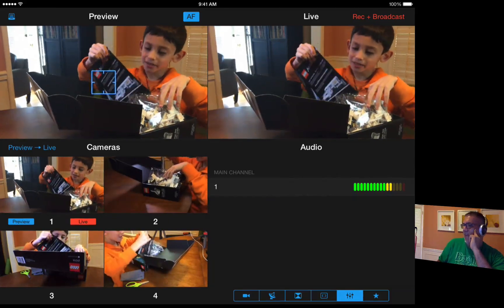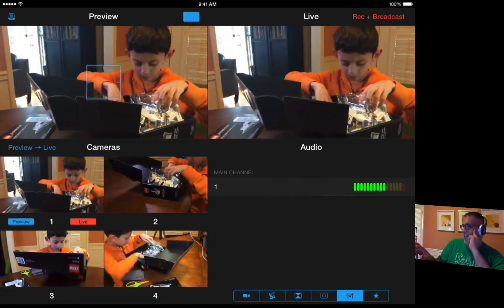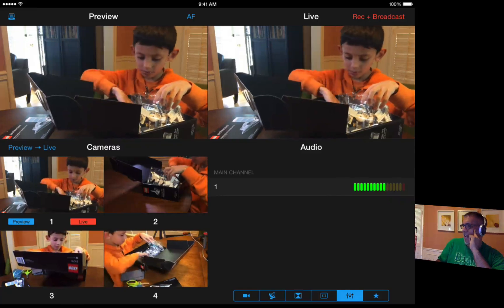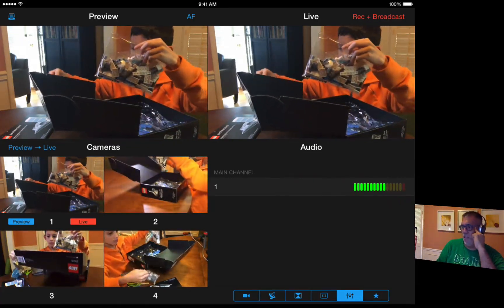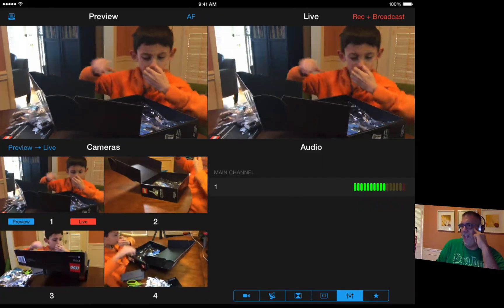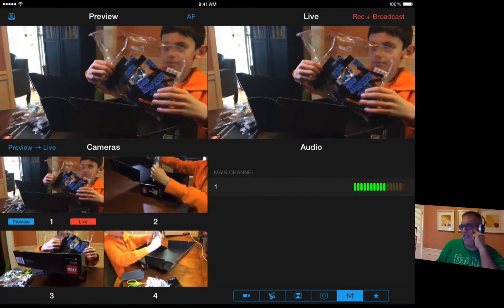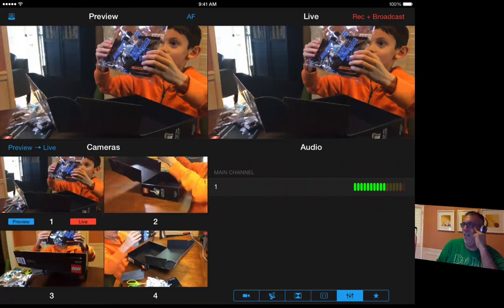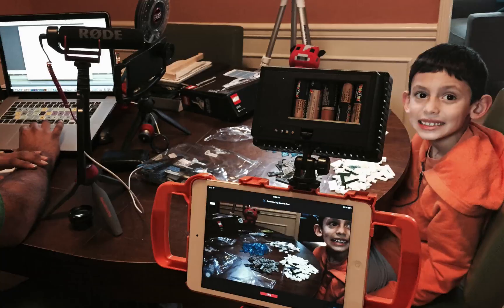We've got a four-camera shoot going on here. Switcher Studio, if you haven't seen my original video on it, allows you to have four different devices. Currently I've got two iPad Airs, my iPhone 6 Plus, and an iPad Mini all set up.